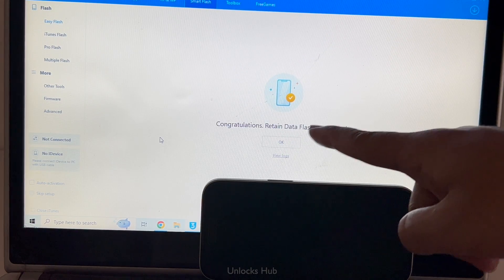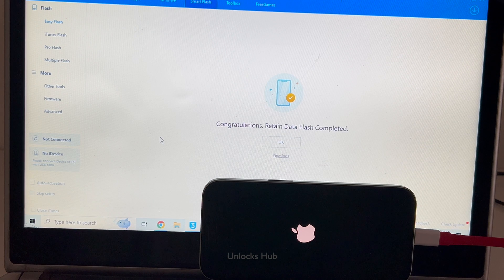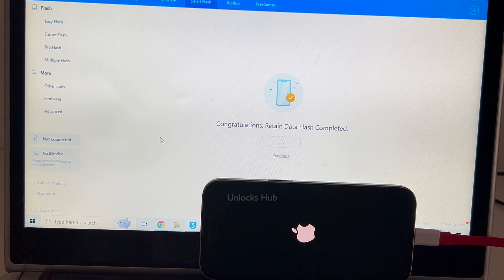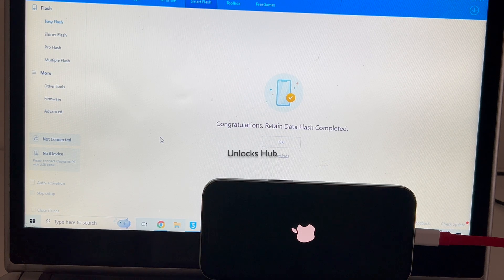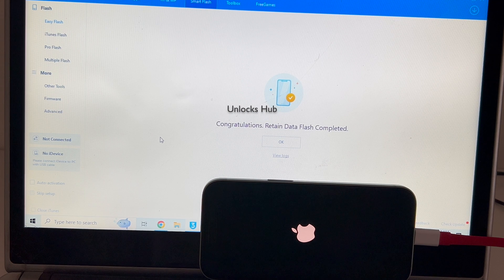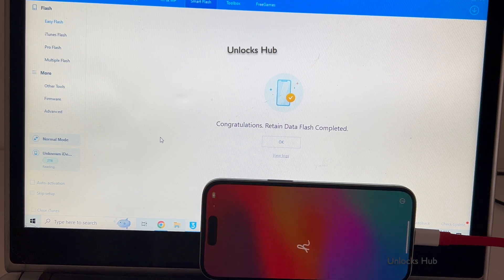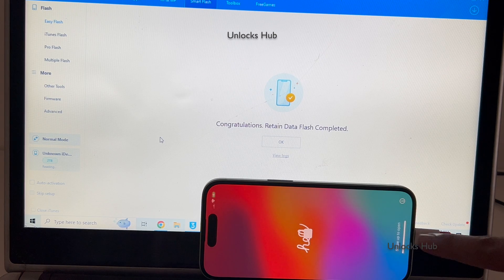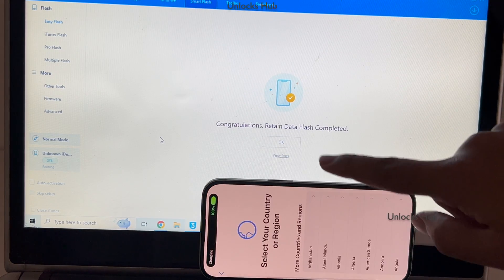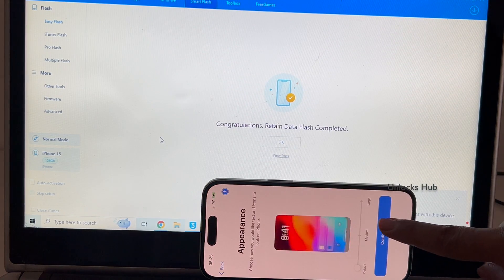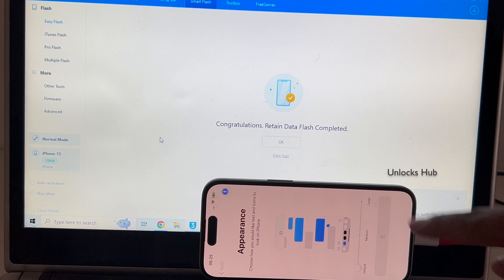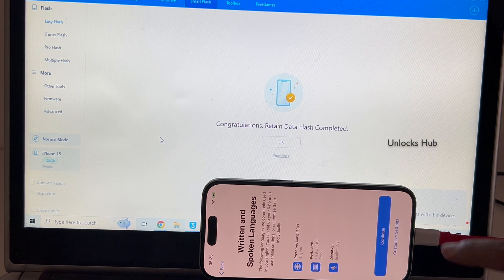It says 'Congratulations — retained data flash completed.' Just wait for the phone to turn on completely. Let me swipe up and set up the phone and quickly find out if the iCloud lock is present or not.